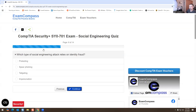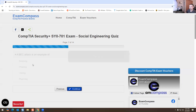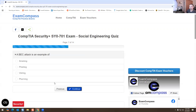Which type of social engineering attack relies on identity fraud? This is impersonation — someone's trying to impersonate you to get more information out of you, so it's definitely going to be that one. An example of a BEC attack is an example of what? I'm going to say phishing.